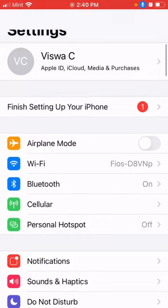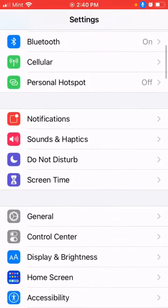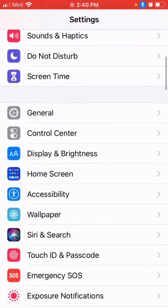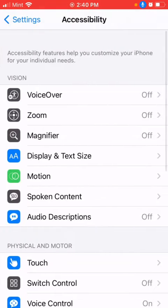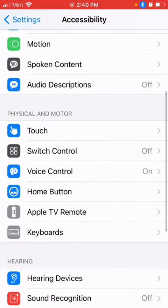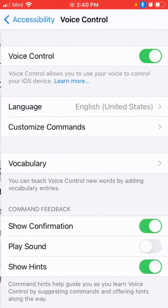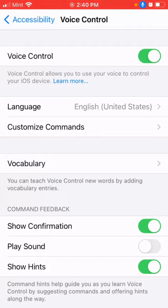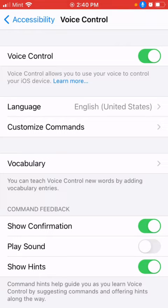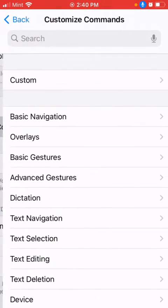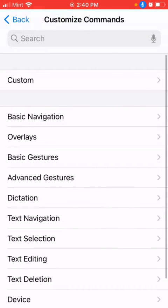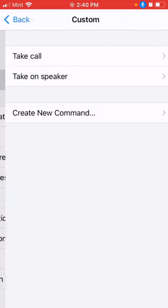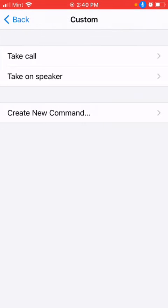Go to Accessibility, then Voice Control. We have to create custom commands - that's the only way as far as I checked. Go to Customize Commands here, and it will list out all the custom commands we create.